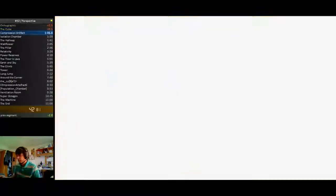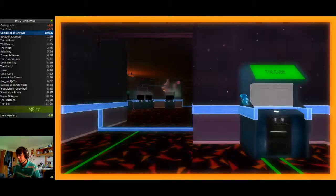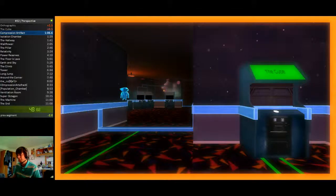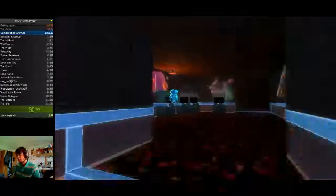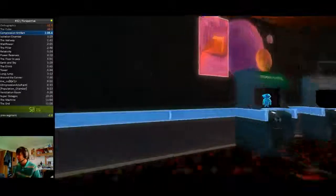There we go, that's how the cube should be done. Or I can lag out and not get it.